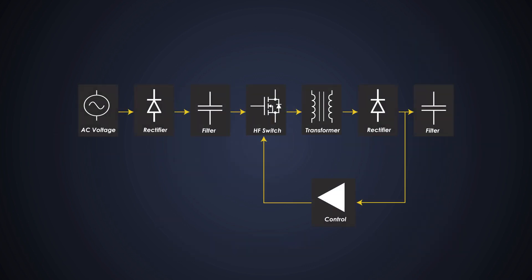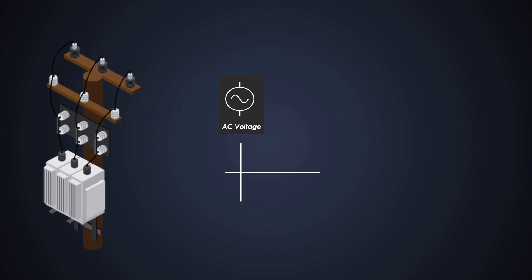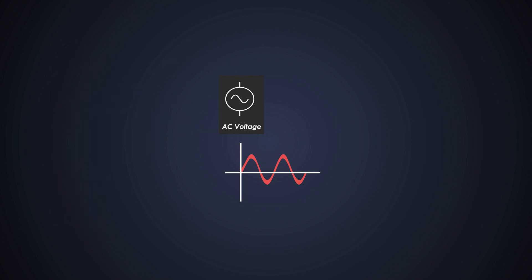For easy understanding, let's see the block diagram of the SMPS. The SMPS start with an input AC voltage from the mains power supply. This can vary depending on the region, such as 110V or 230V AC.